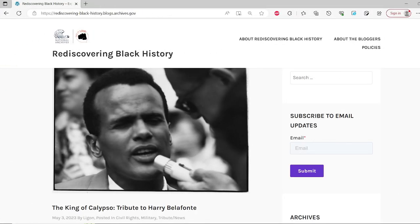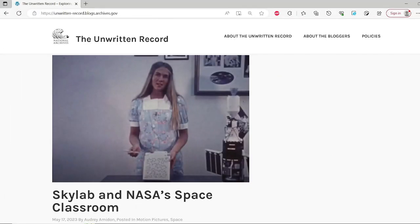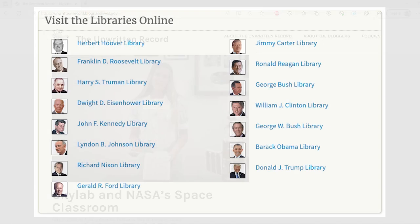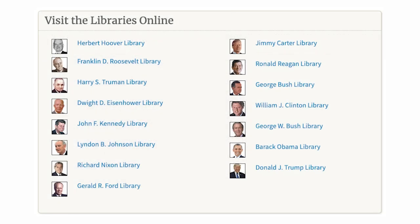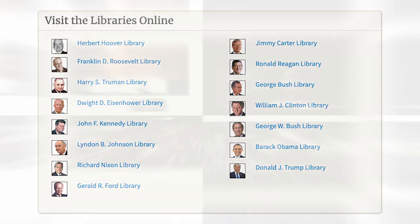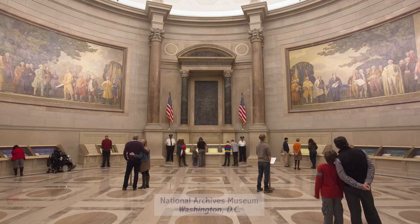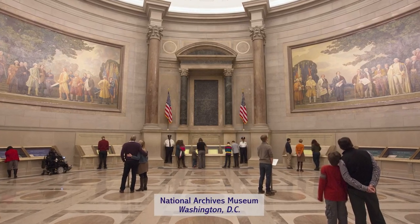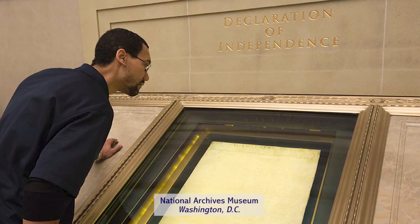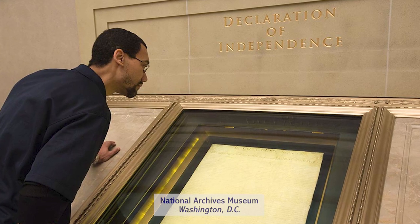The multiple blogs published by the National Archives, such as Rediscovering Black History and the Unwritten Record, just to name two, are another wonderful web resource. The Presidential Libraries and Museums tell a story as well through the holdings of the administrations they represent, and of course, our founding documents displayed in the rotunda of the National Archives in Washington, D.C.